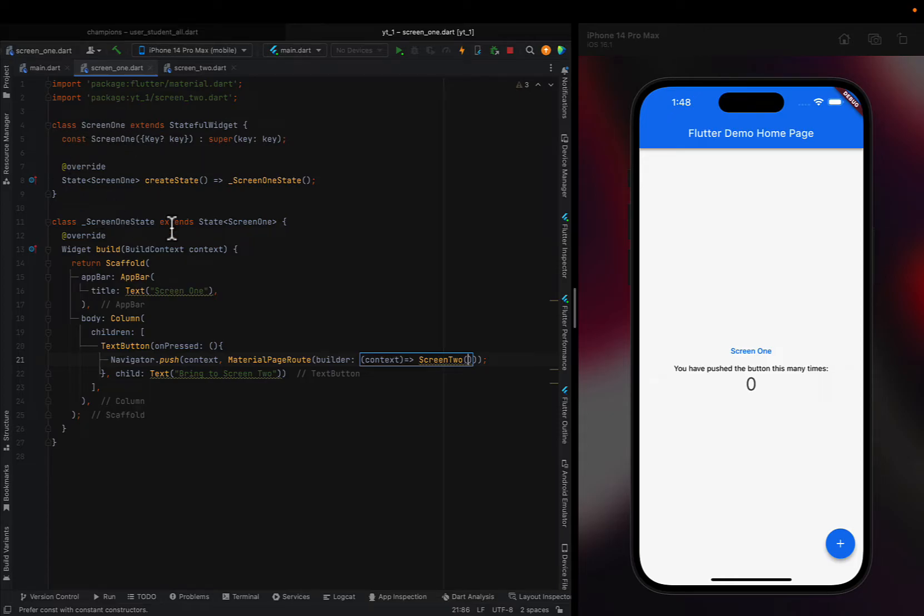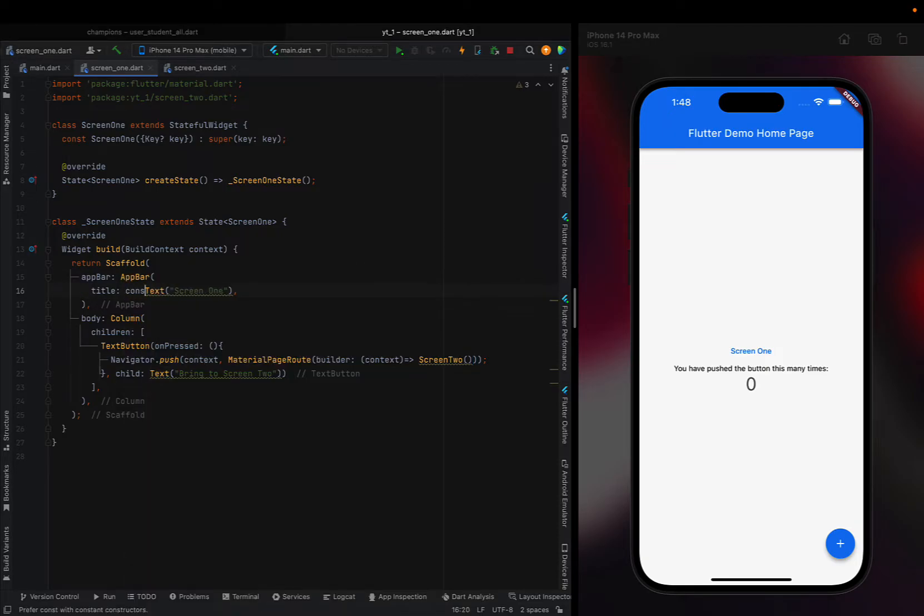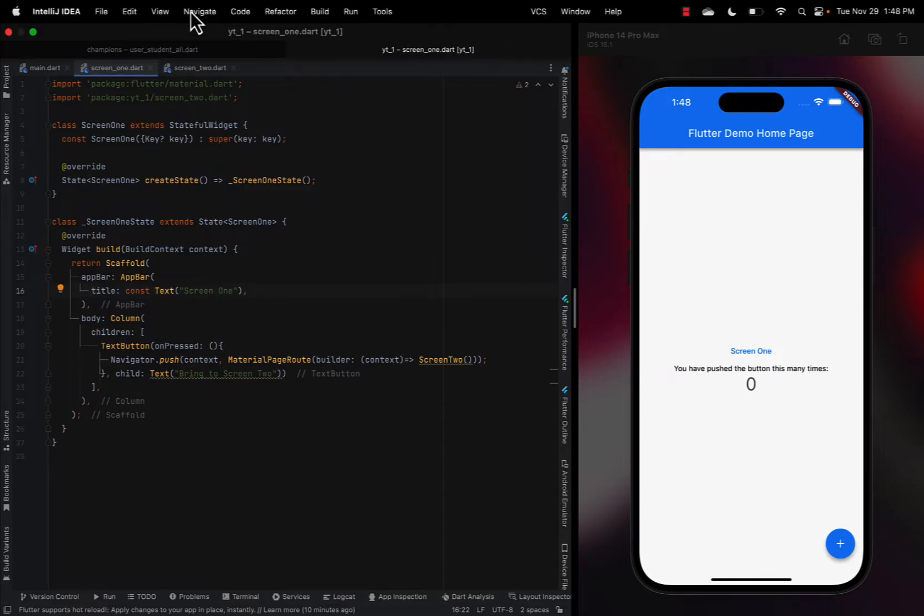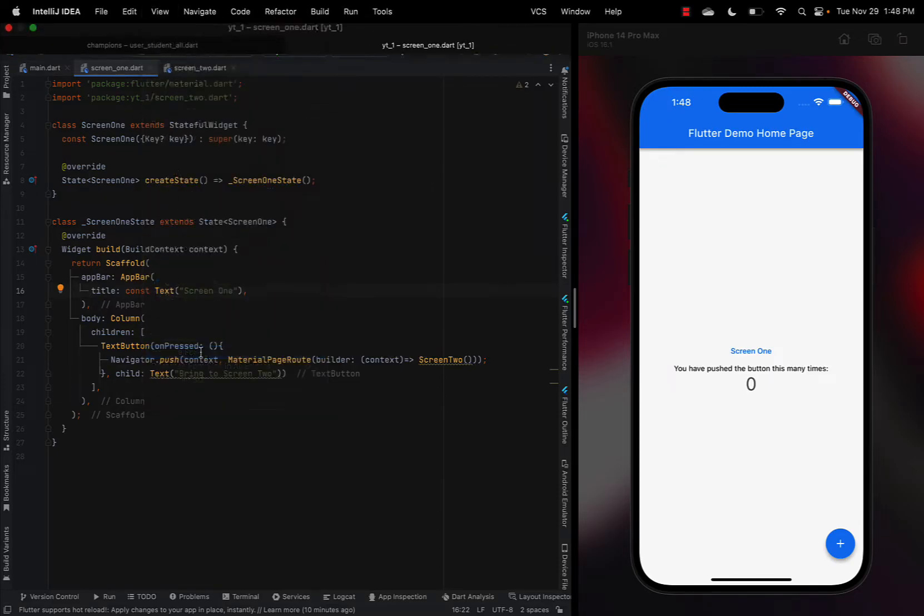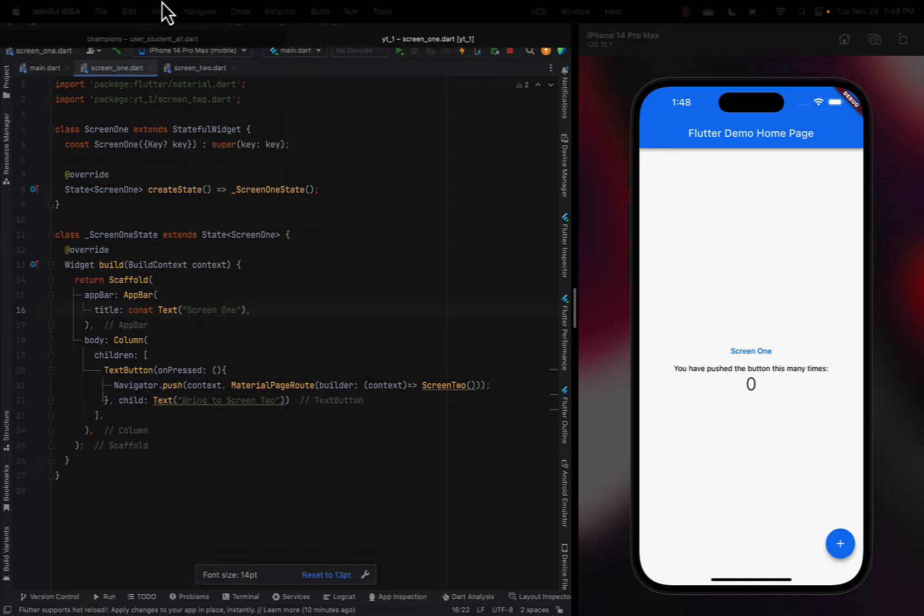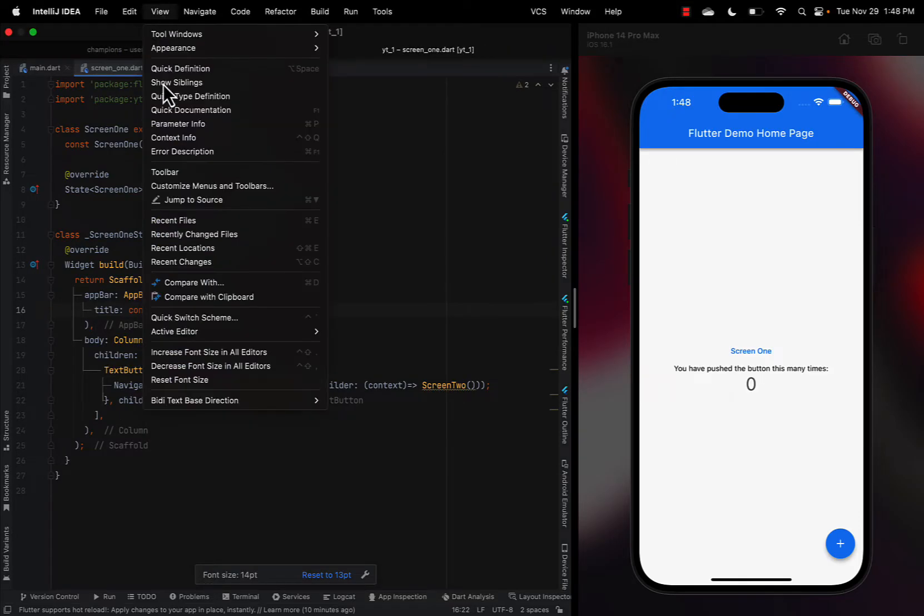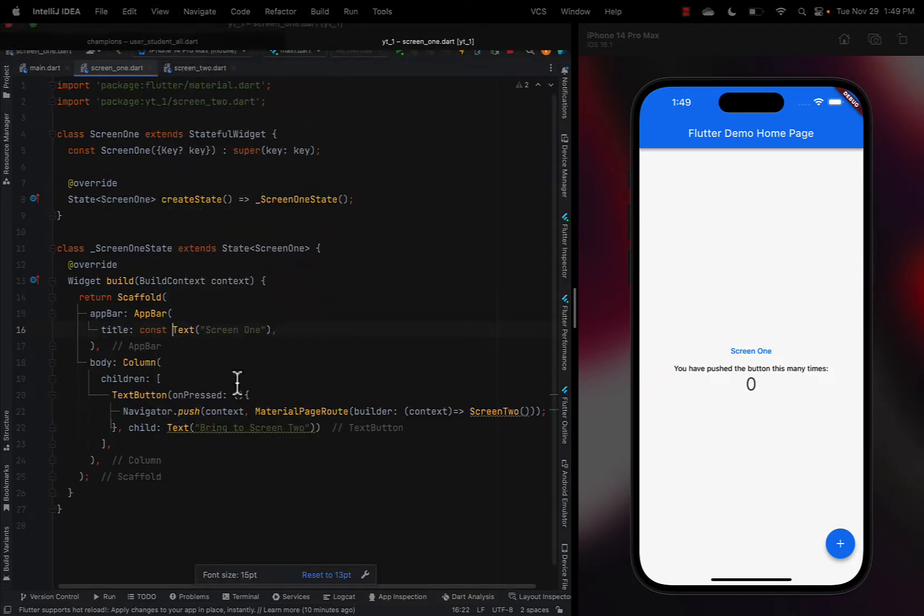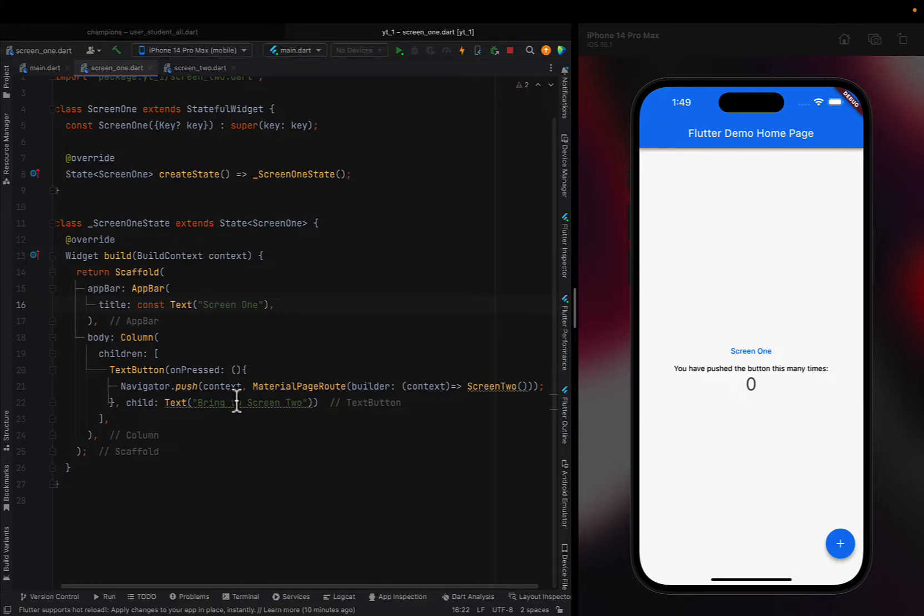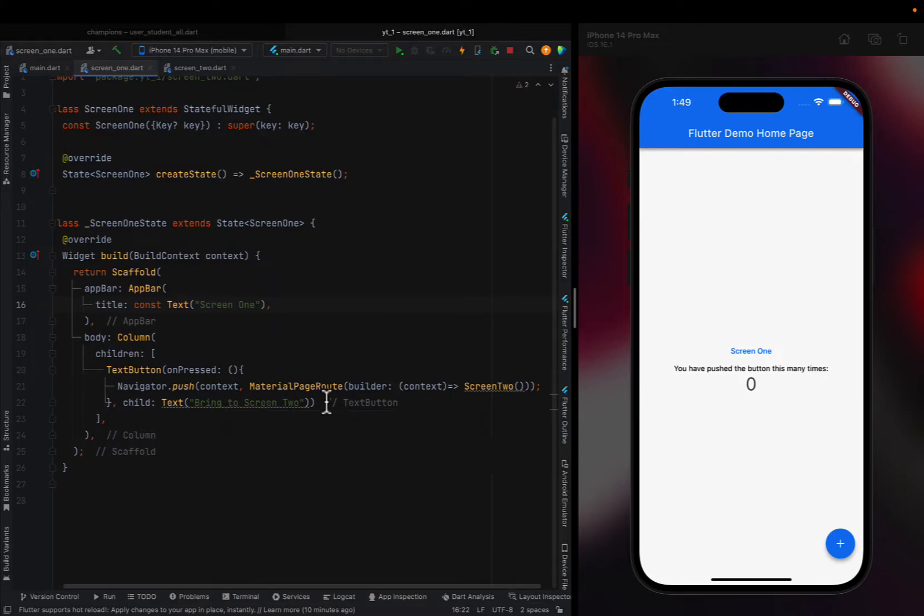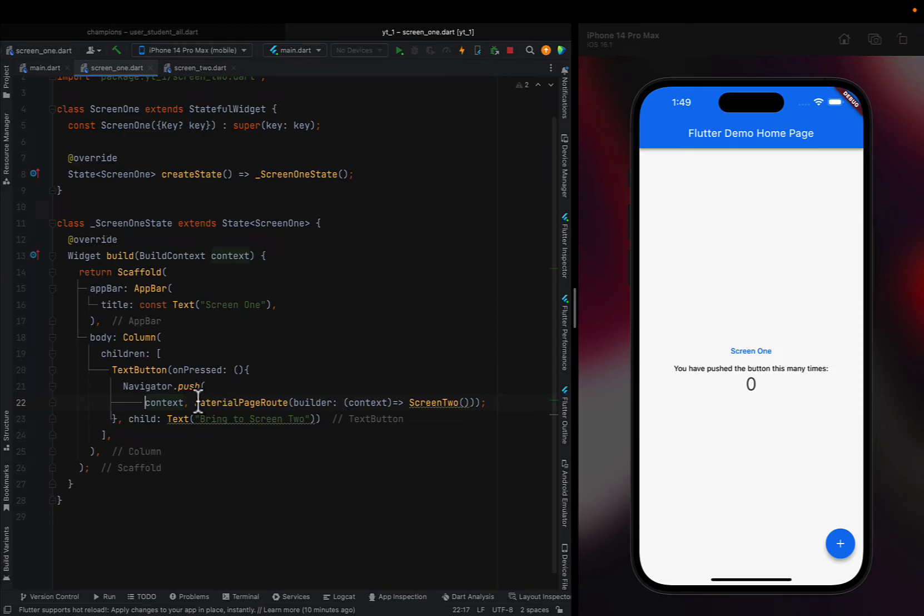On Screen One, I have a new class and I have a scaffold with an app bar and a title of Screen One. This feels like it's small. Let's go to View, increase font, all editors. There we go. I hope this is a little better.